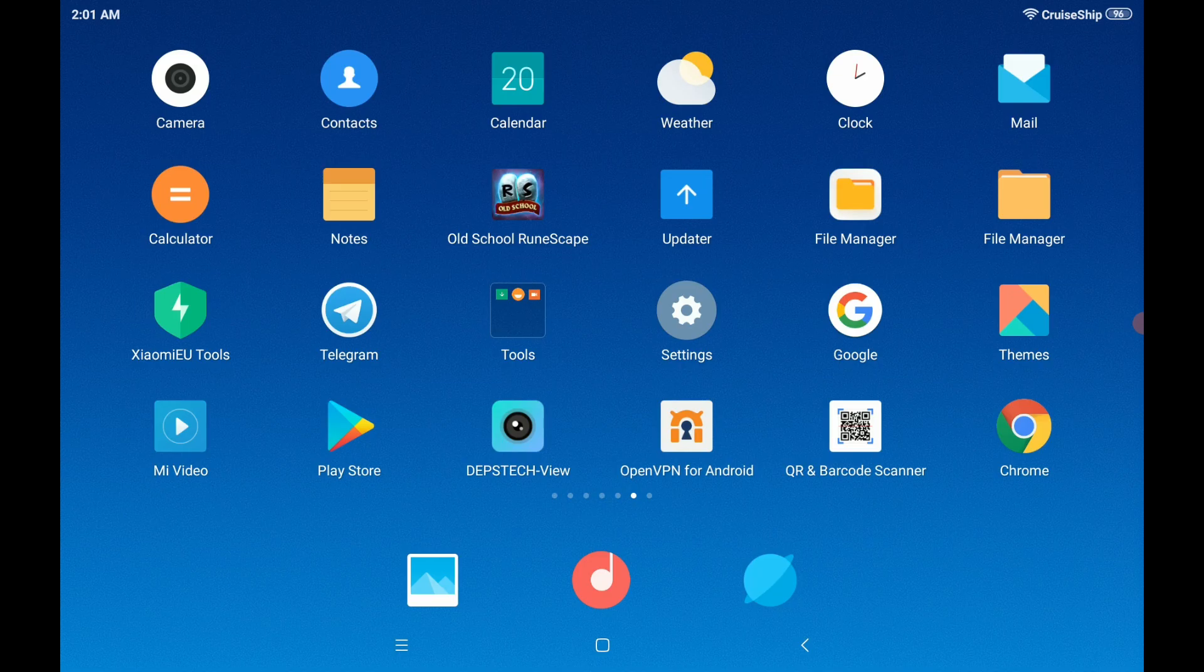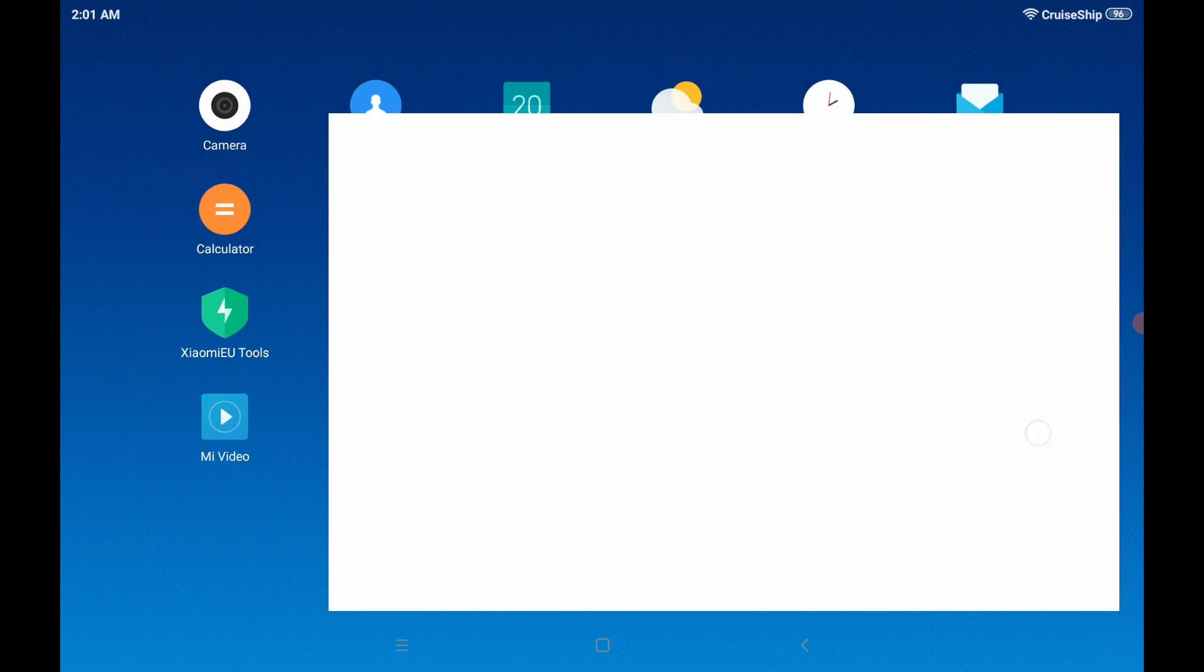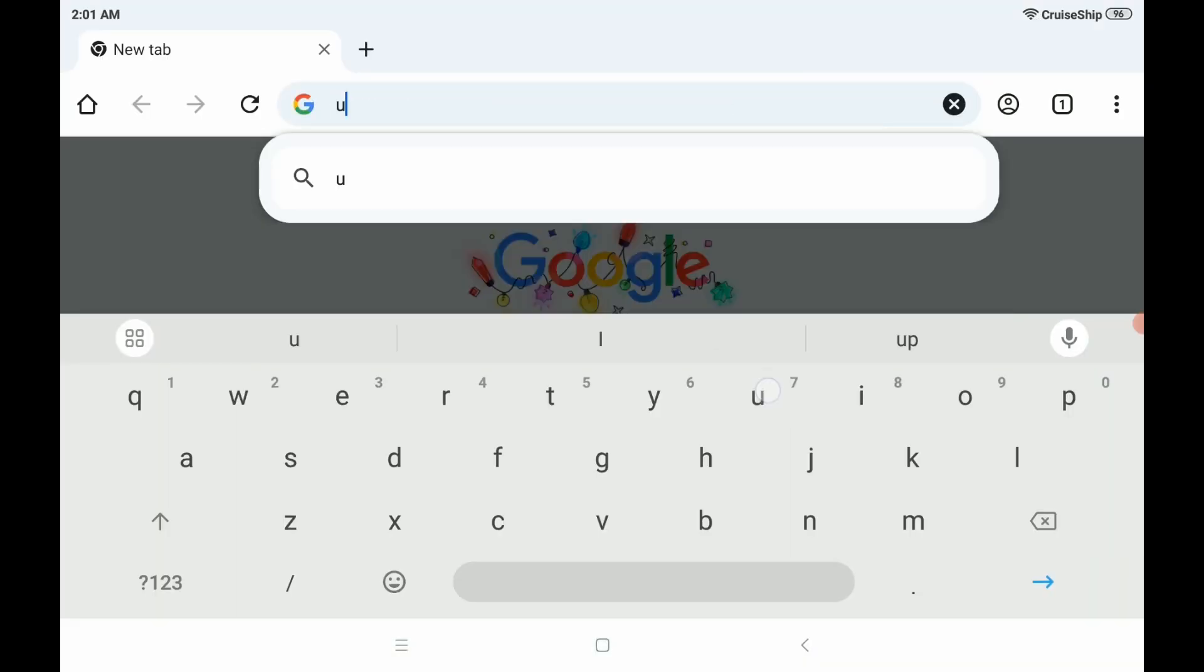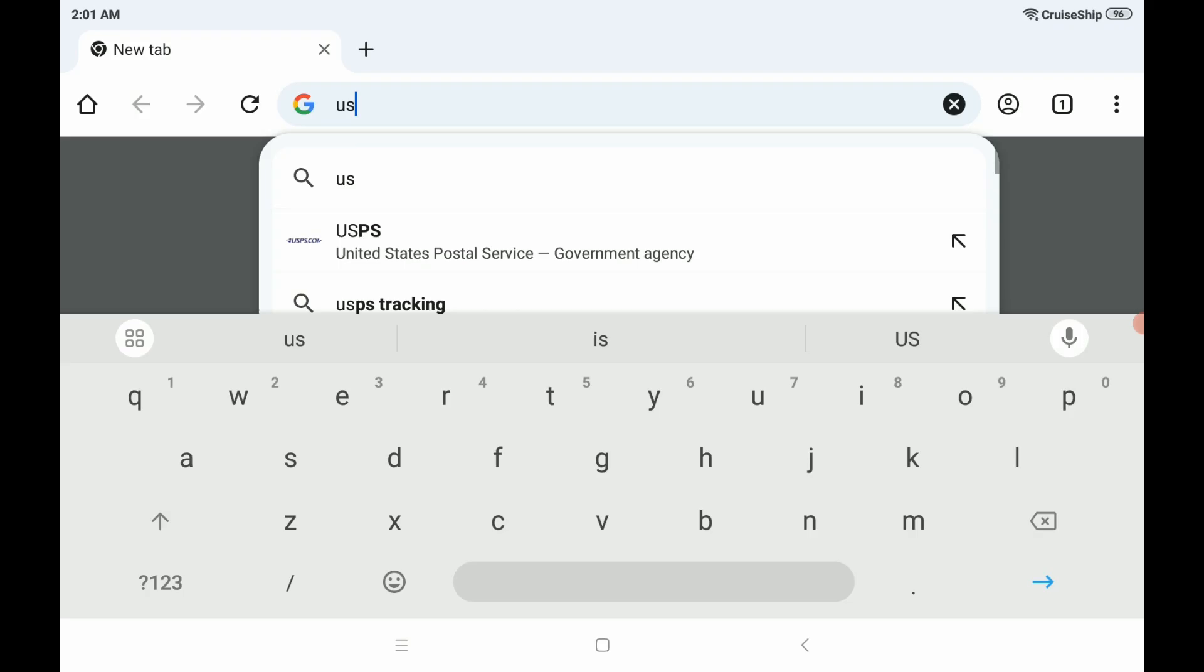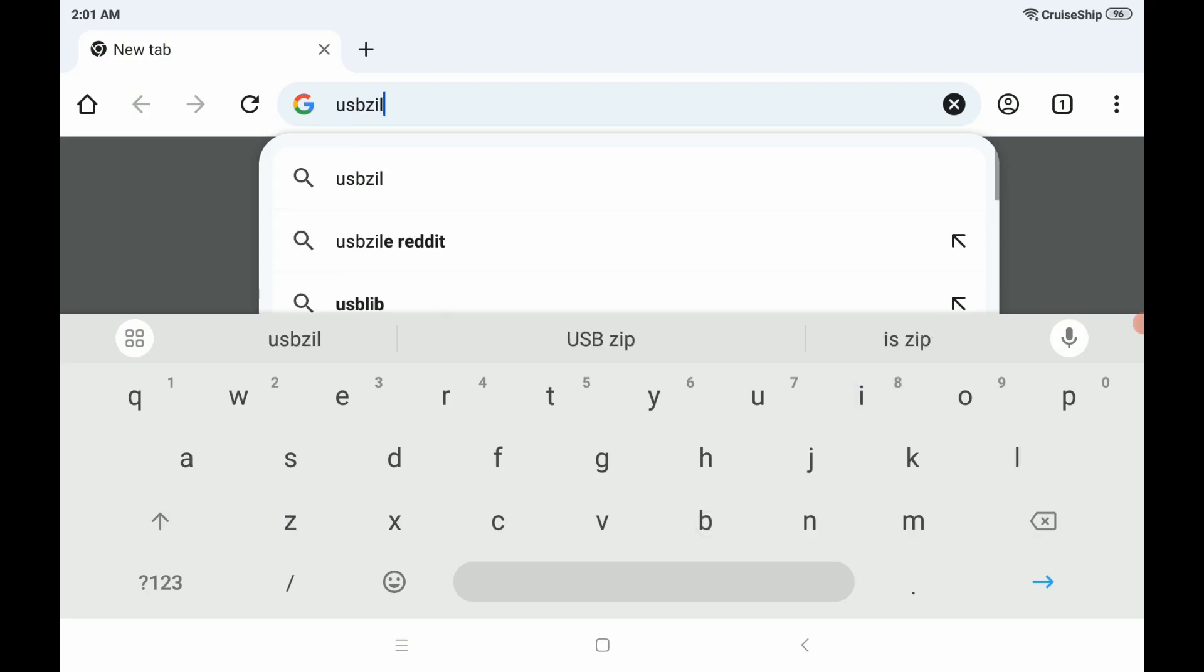Alright, so I'm on my Android device here and I'm going to go to my web browser of choice, and I'm going to use Chrome. On Chrome, you're going to want to navigate to usbzile.com.